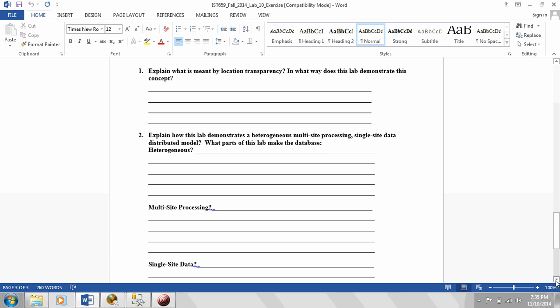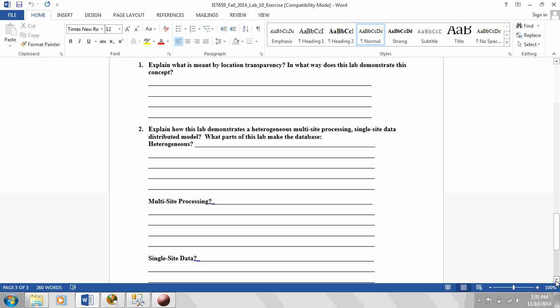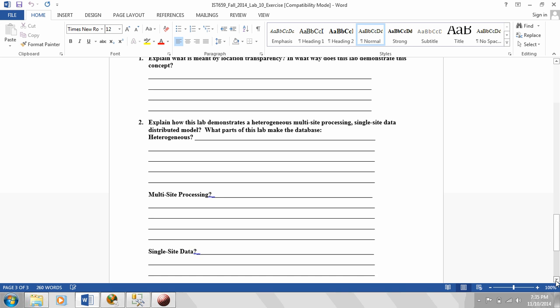So number two. What does this mean? Heterogeneous, multi-site, single-site data, distributed model. So what does heterogeneous mean? That just means using more than one product. In our case, Microsoft Access and Microsoft SQL Server.